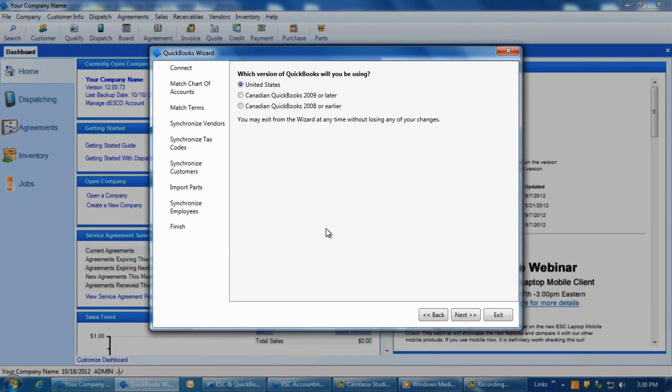The first screen that displays will allow you to select between the different versions of QuickBooks you may be using. Select the appropriate one for you and click Next.